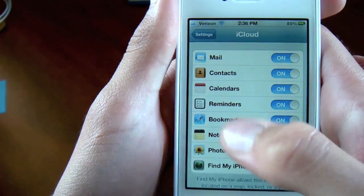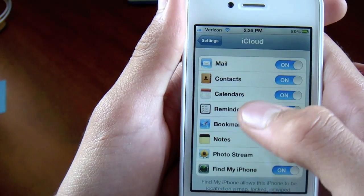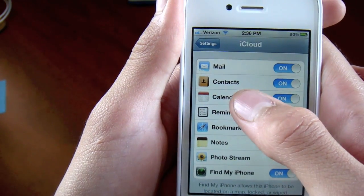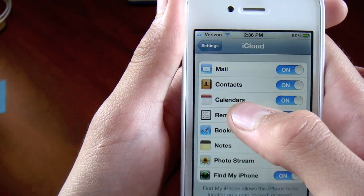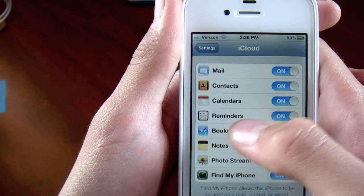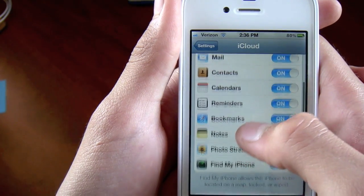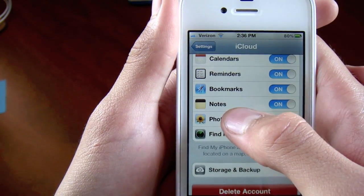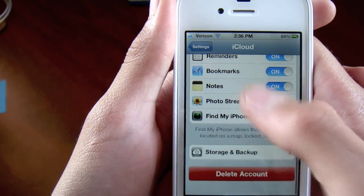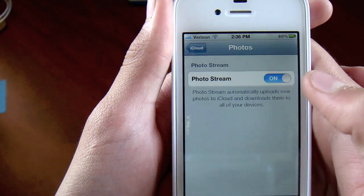Alright, once we get inside, you can sync your mail to iCloud, your contacts, your phone, your calendar, reminders, bookmarks, notes, photo stream — which I'll put on right here.